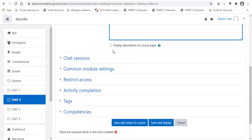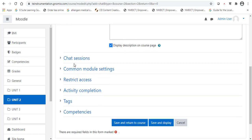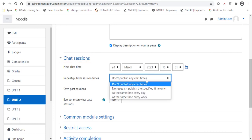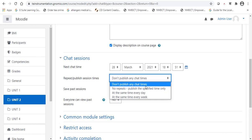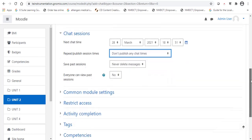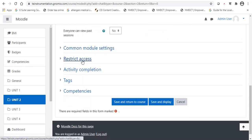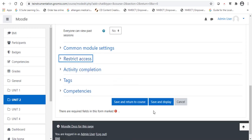Now, the available options are, display description on course page. We are going to select this option. So, whenever the chat gets available, it is available on the course page. Then, chat session. If you would like to start a chat session on a particular day and time, you can start. Otherwise, you have an option like, don't publish any chat time, so it gets open at any time. The second option will be no repeat at the time of every day or at the same time every week. As per your choice, you can select an option. If you want to put any restrictions, the option is also available. Otherwise, simply just find out an option, save and display.